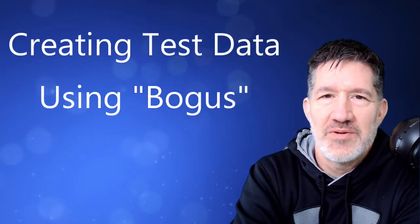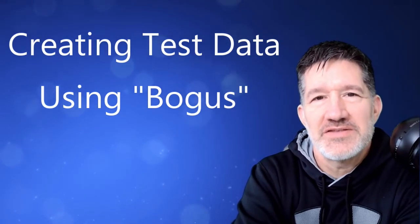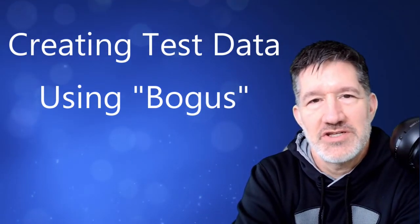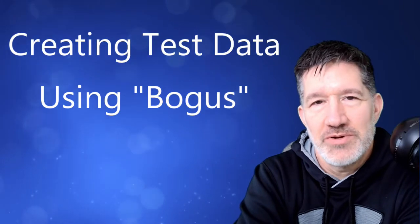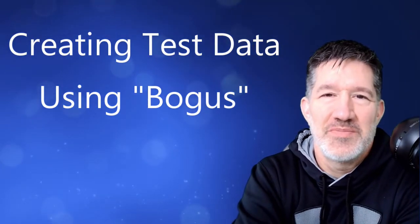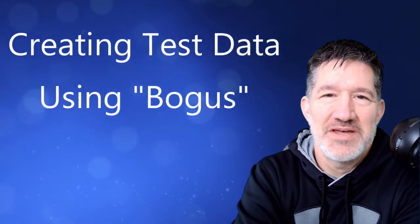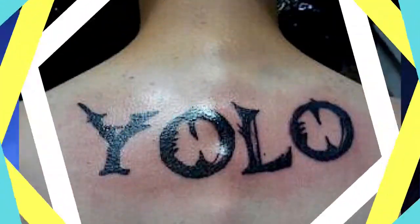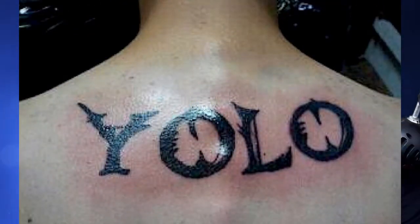You ever say to yourself, I wish I had some fake data to test my application with before I deploy it to production, but making that data is hard and you don't have any, so you just deploy it to production anyway? Well, I found a way to create some fake data very easily, and I'm going to share that with you right now.